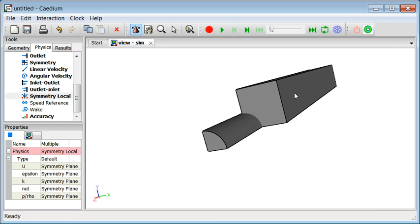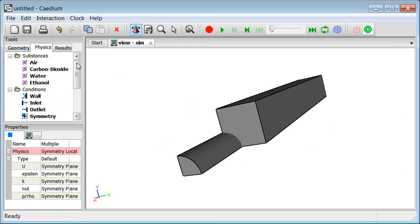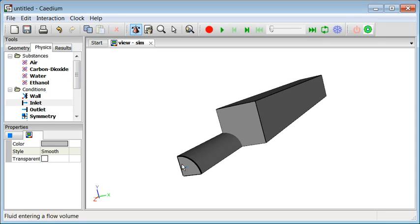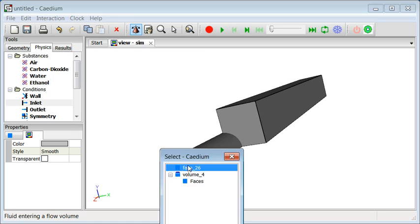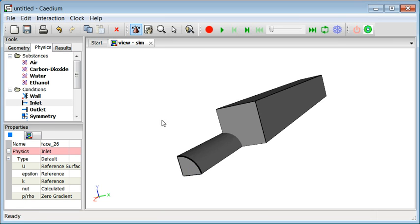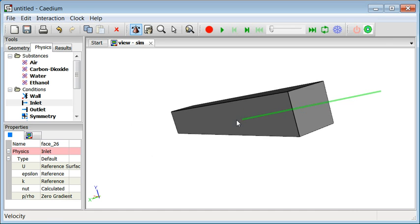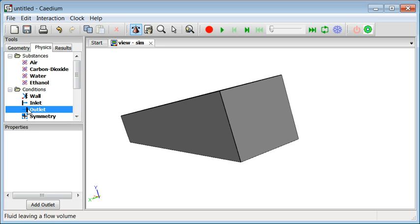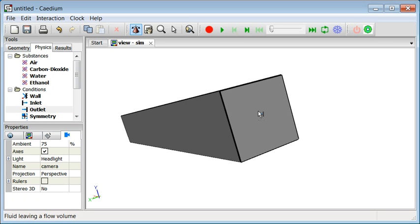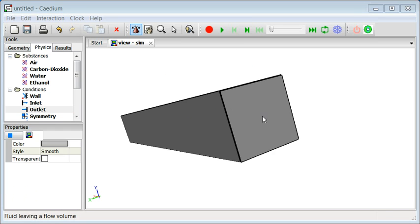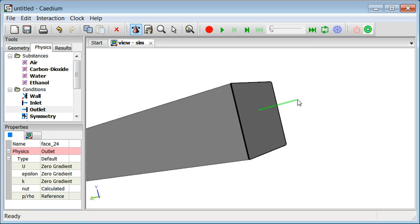So let's now go and do the inlet. Same for the inlet. Here we go. So we take the inlet, drag and drop onto the inlet face and confirm. And notice here that the velocity condition refers to the reference value that we specified earlier, so we don't need to do anything further there. Turn the volume around and focus in on the outlet and get the outlet boundary condition and drag and drop that onto this face. OK. That's all the conditions set.